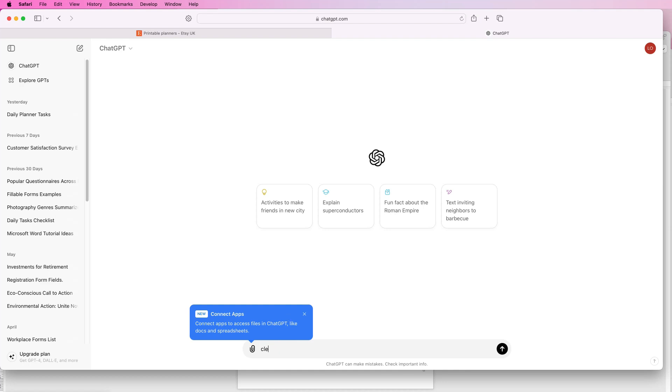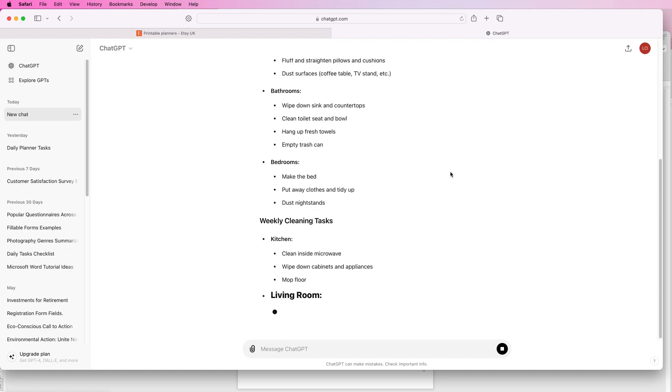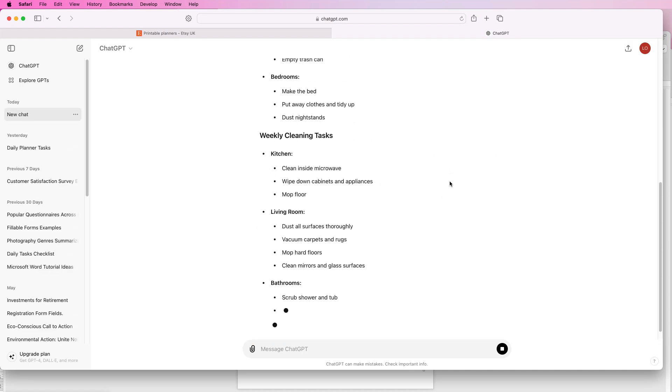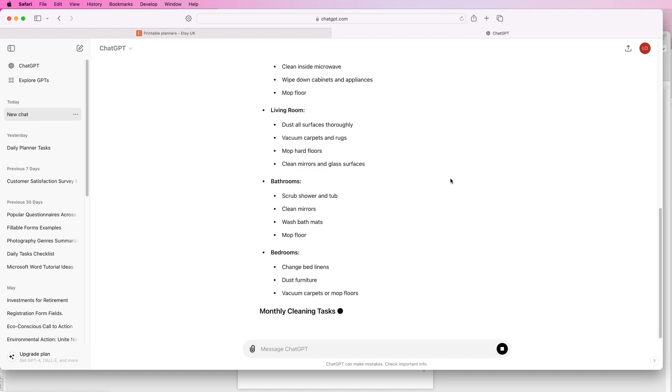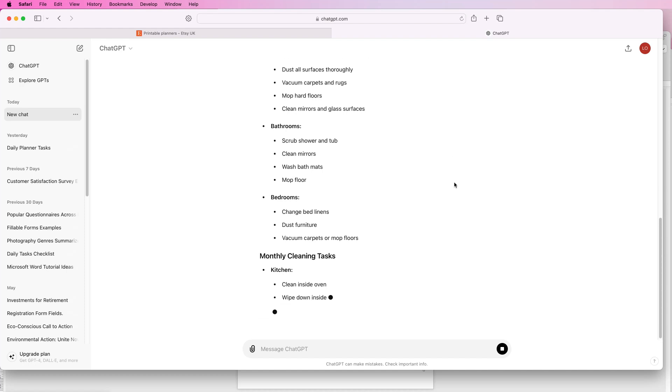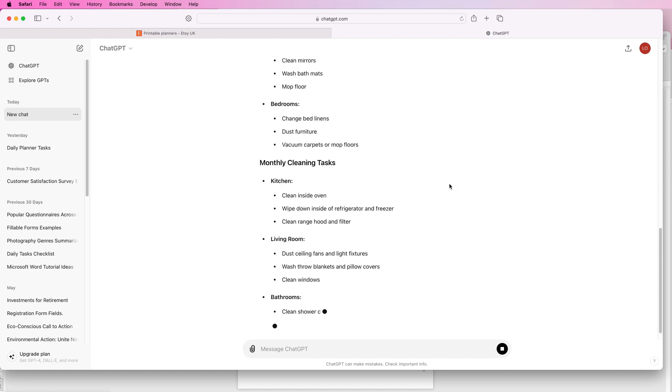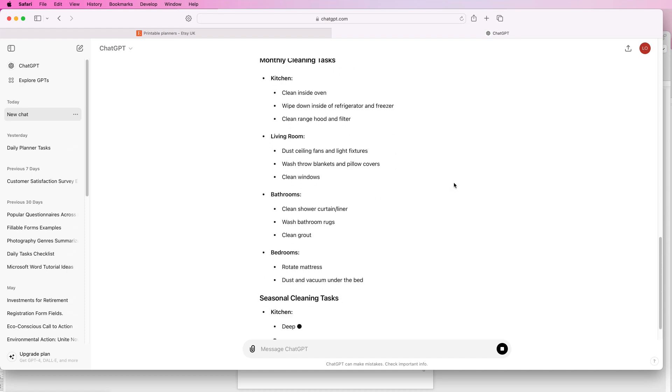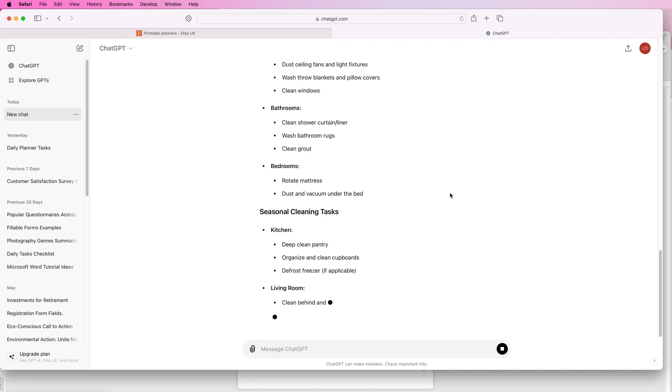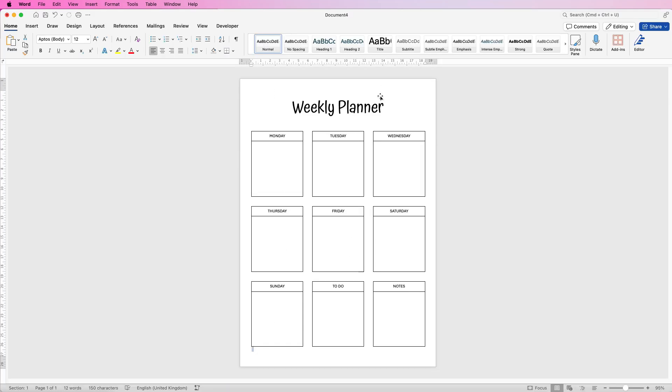So for example if I were to put in cleaning checklist press enter you can see that ChatGPT is generating lots of different options that you can simply copy and paste into your checklist or whatever other form you are attempting to create so that it takes the legwork out of trying to come up with these ideas yourself. So I hope that's helped you today. If it has please like and subscribe and have a great day.